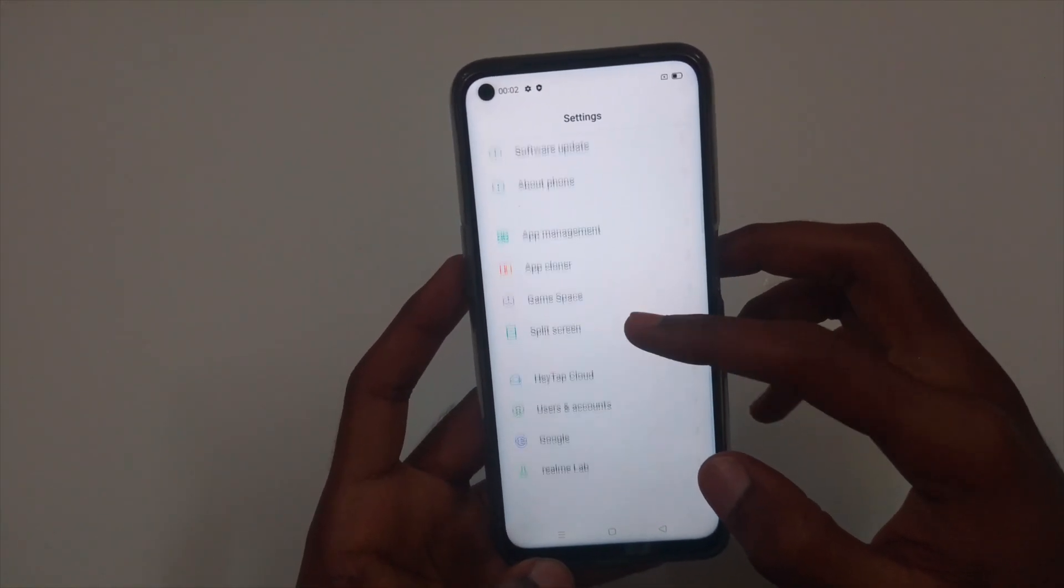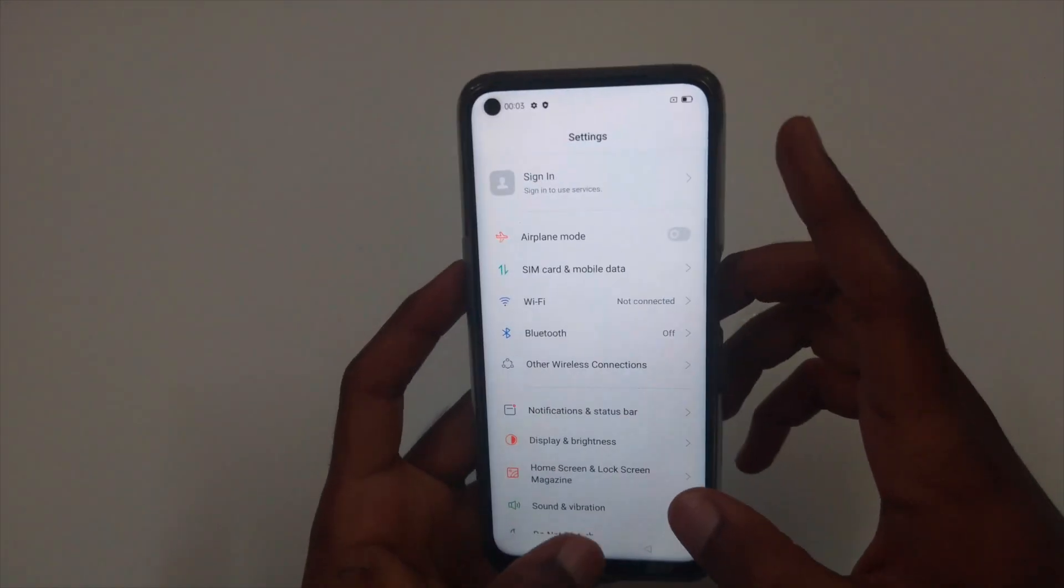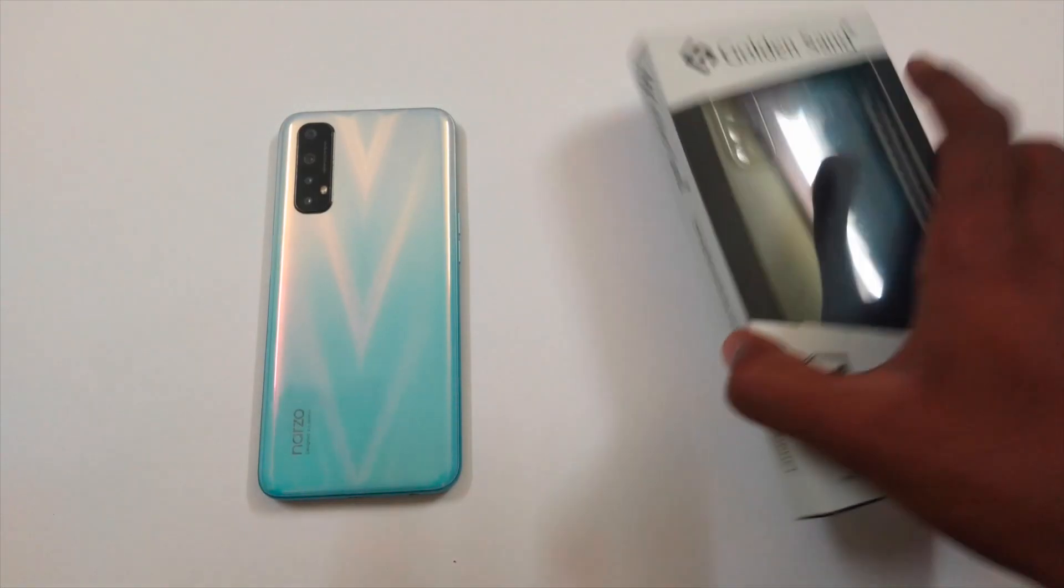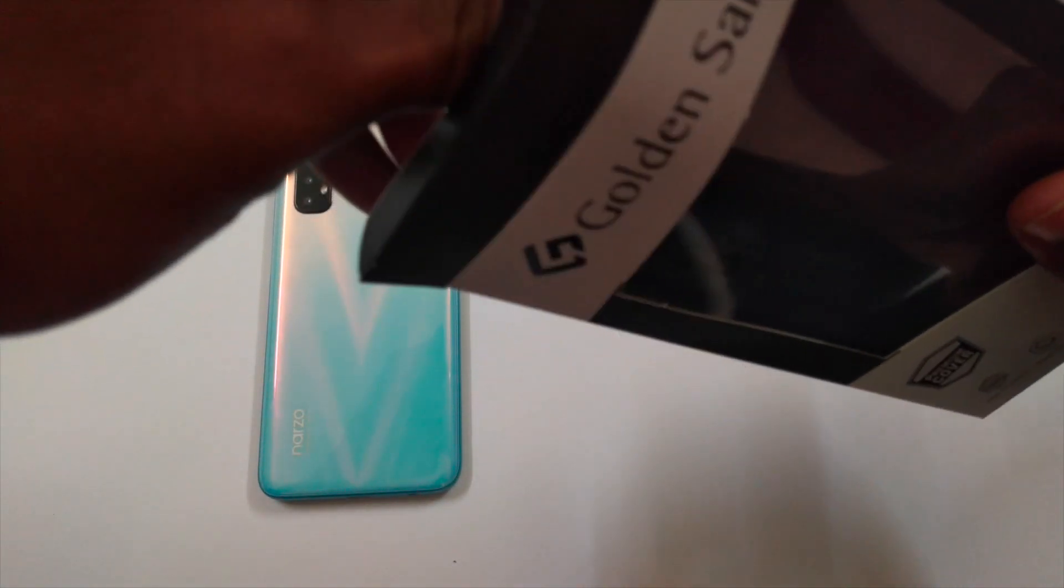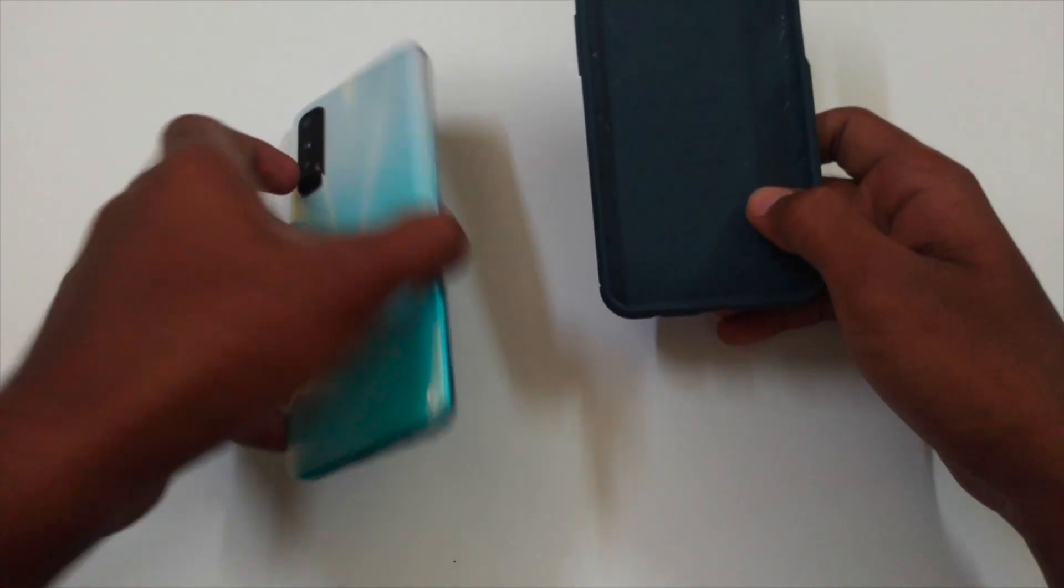In the next video, I'll give you a complete review of this phone. And I also bought another case for this phone. It cost me 599 rupees. I have given link in the description. From there, you can check it out. It's a leather texture TPU armor case. It is from the company called Golden Zand.